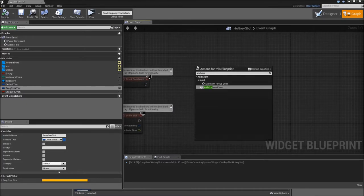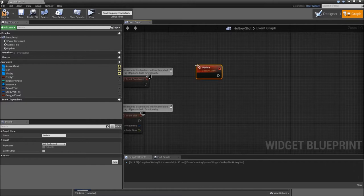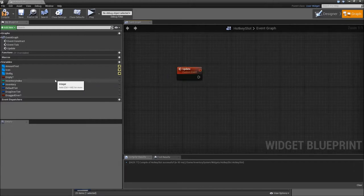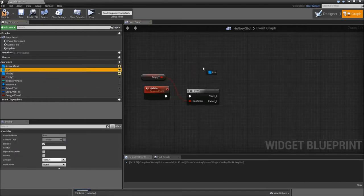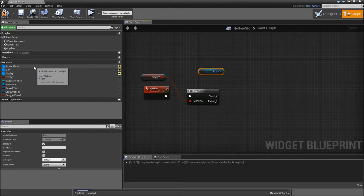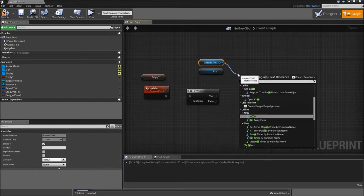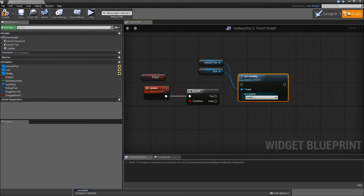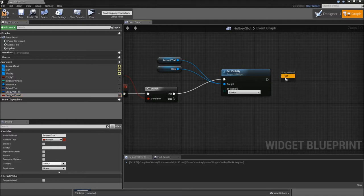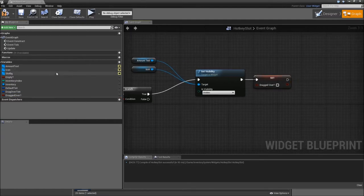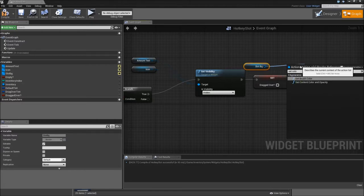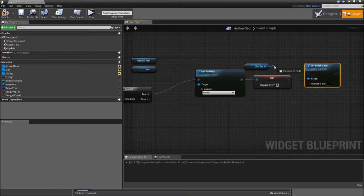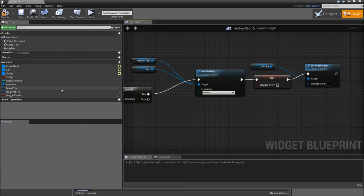Right click and add a custom event called update. First off we will drag in our empty boolean and branch for that. If our slot is empty, we will get the icon, get the amount text, and set visibility for both of them to hidden. After we did that, set dragged over to false, drag in the slot bg and set brush color to our default tint.